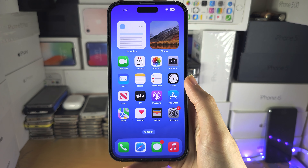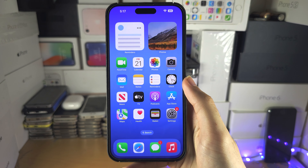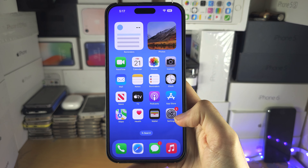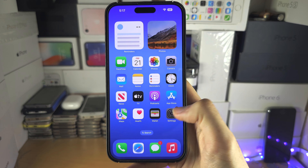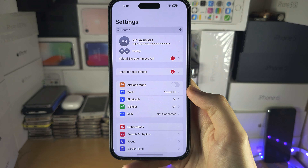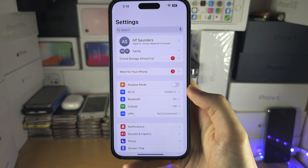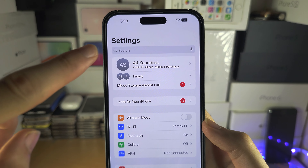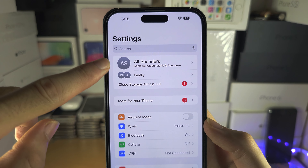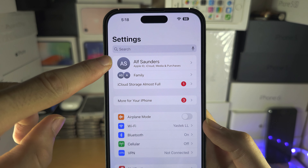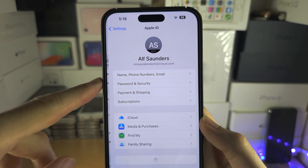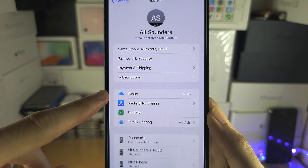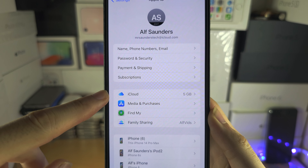Welcome everyone. The first step for iCloud Keychain is to open up the Settings app. Inside of Settings, you should see your name at the top — tap on your name. You will then see the iCloud option.